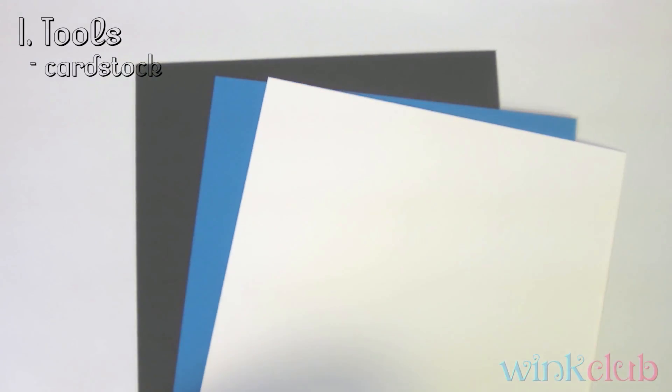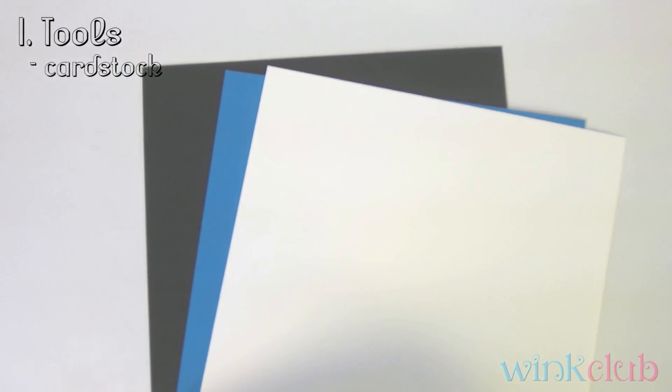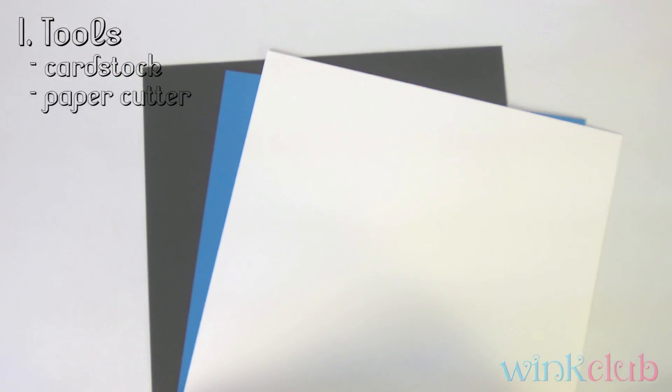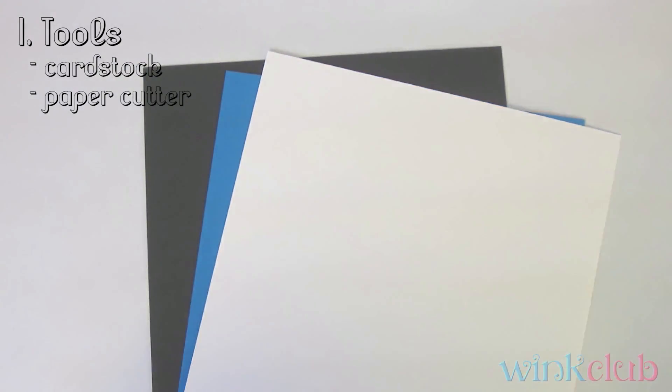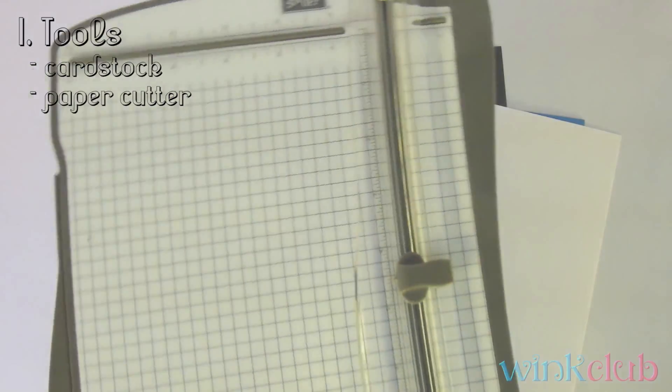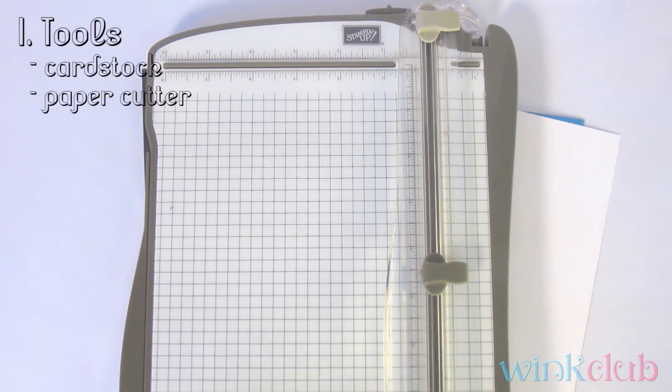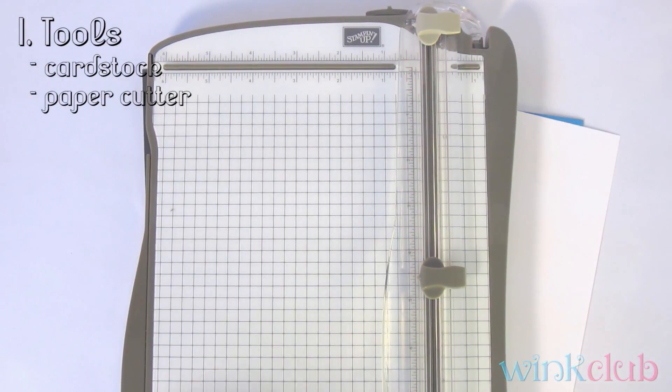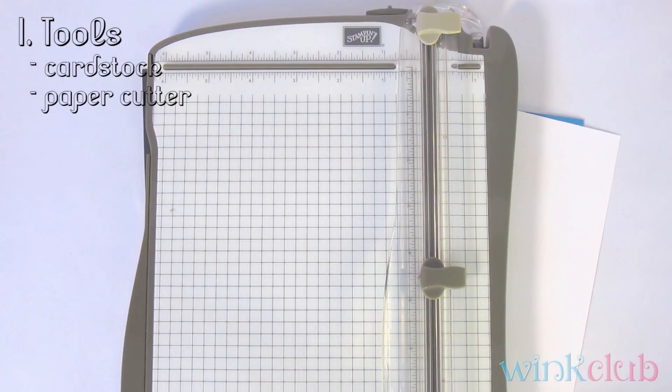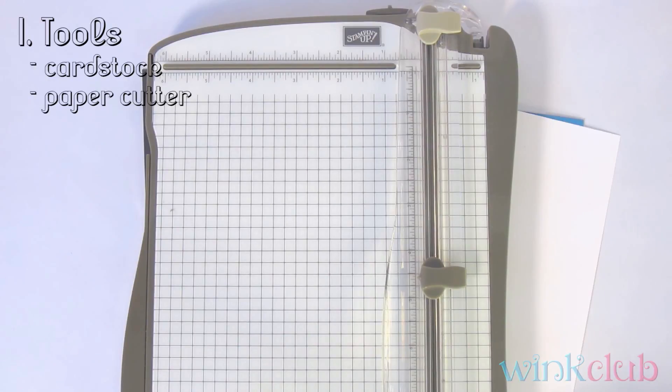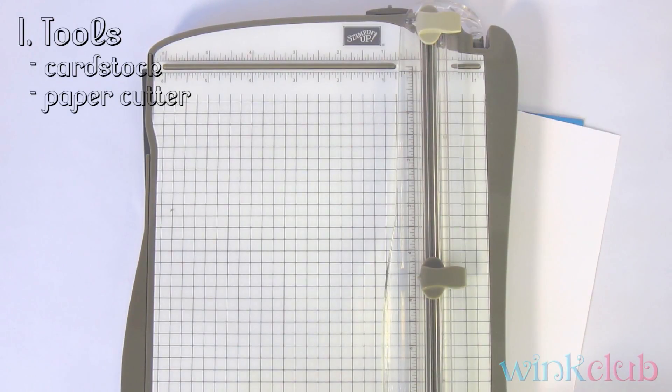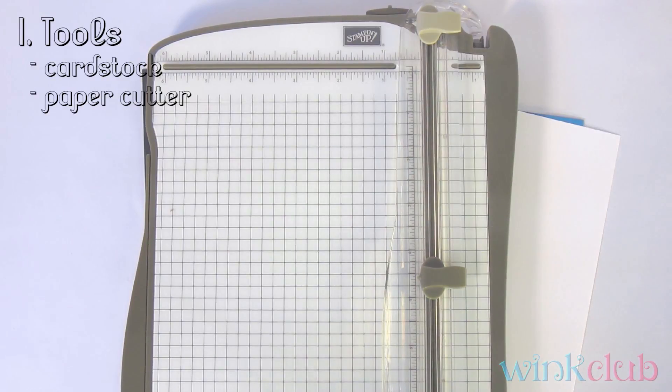The second tool you will need is a paper cutter. You don't absolutely need a paper cutter, but it does make your job easier when you are trying to cut out the card bases and all the measurements and layers for them.